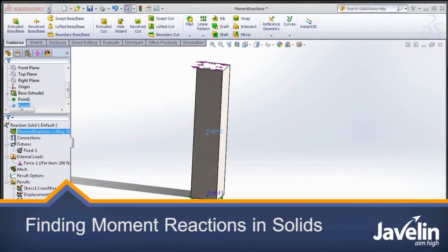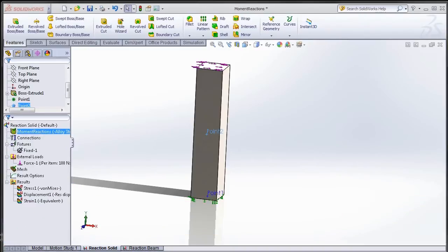Hello, this is Irfanzor Dad Khan from Javelin Technologies. Today I will be showing you how you can compute reaction moments when using solid elements.